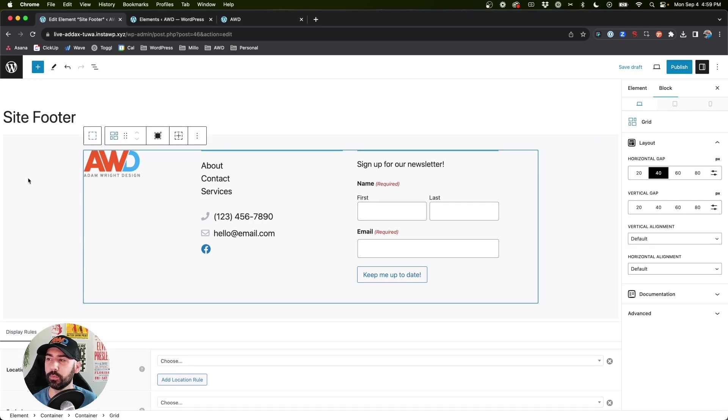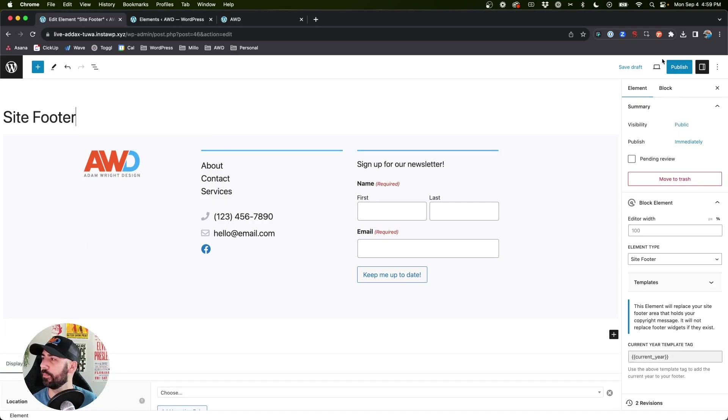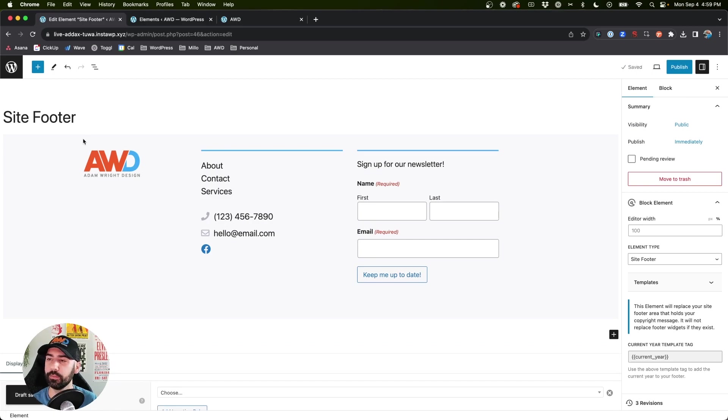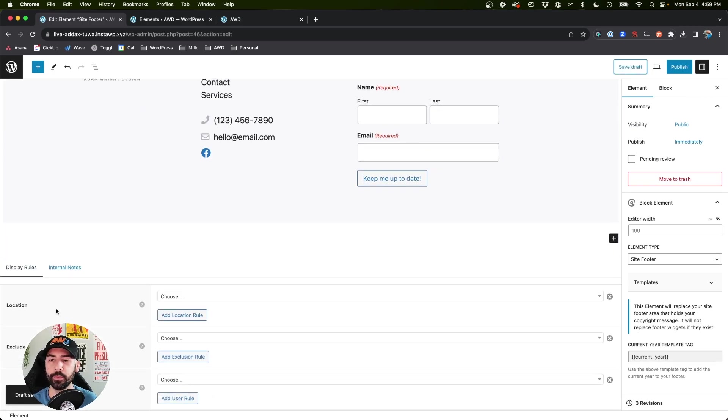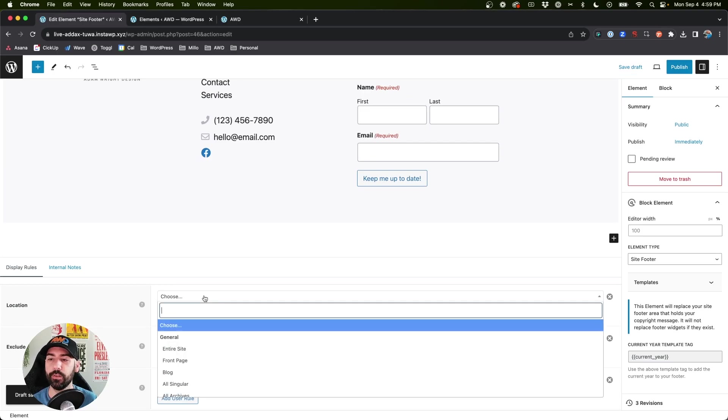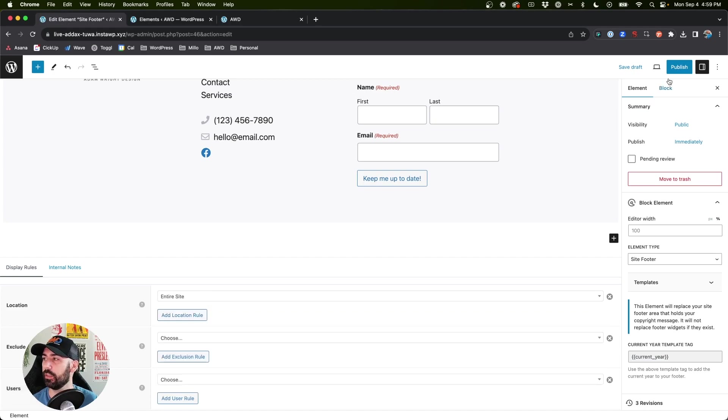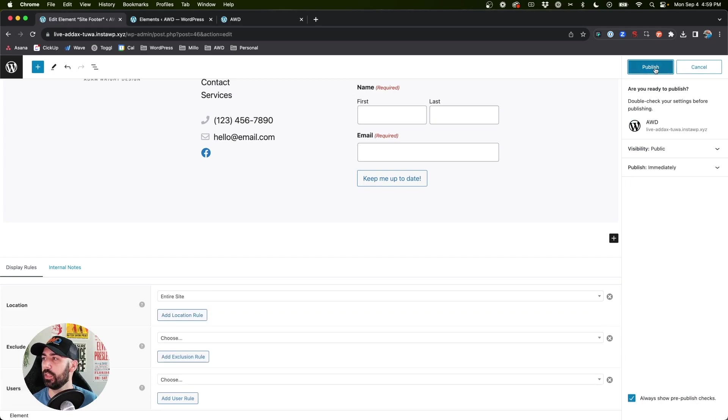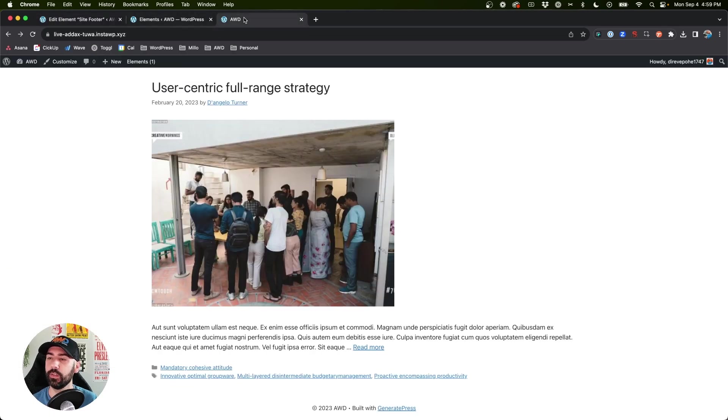I like that. It's more subtle, the contrast works okay. All right, so we'll save draft. And the last thing we need to do is choose the location. So as this is our footer, we want this to appear on every single page of our site, so we're going to choose Entire Site, and now we can publish.